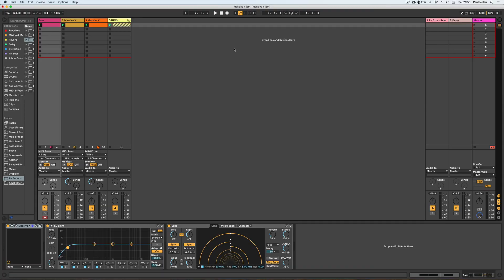Let's take a look. As you can see here, I've got a nice little loop going in Live 10 using mostly sounds from Massivex. Let's have a quick listen.